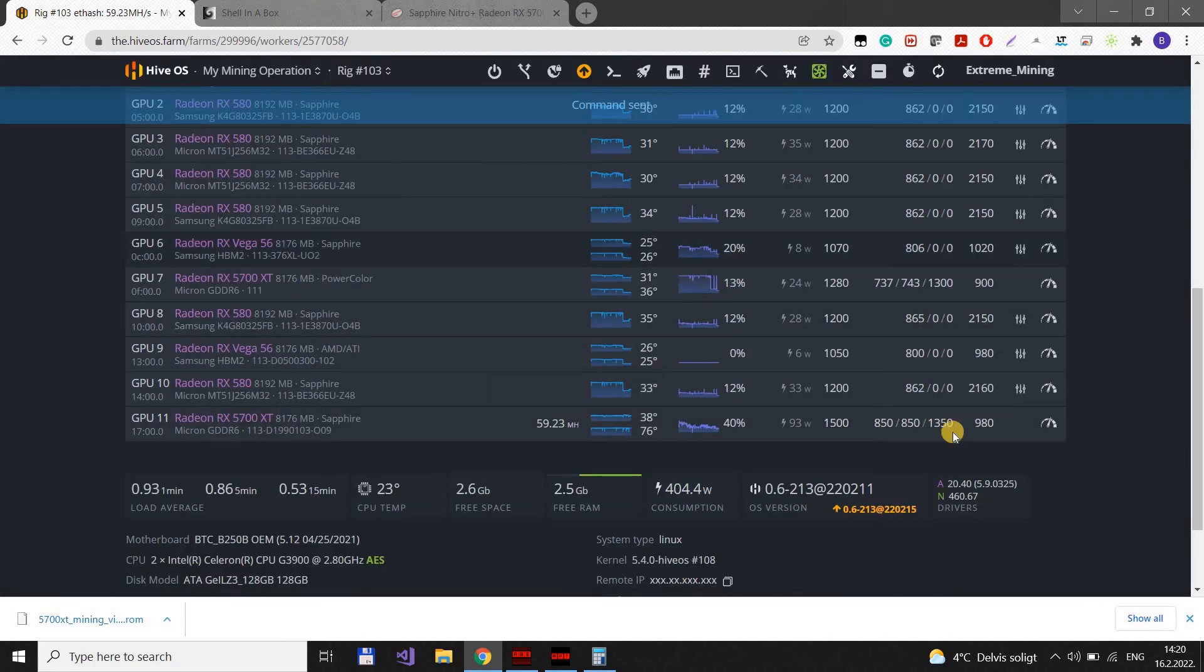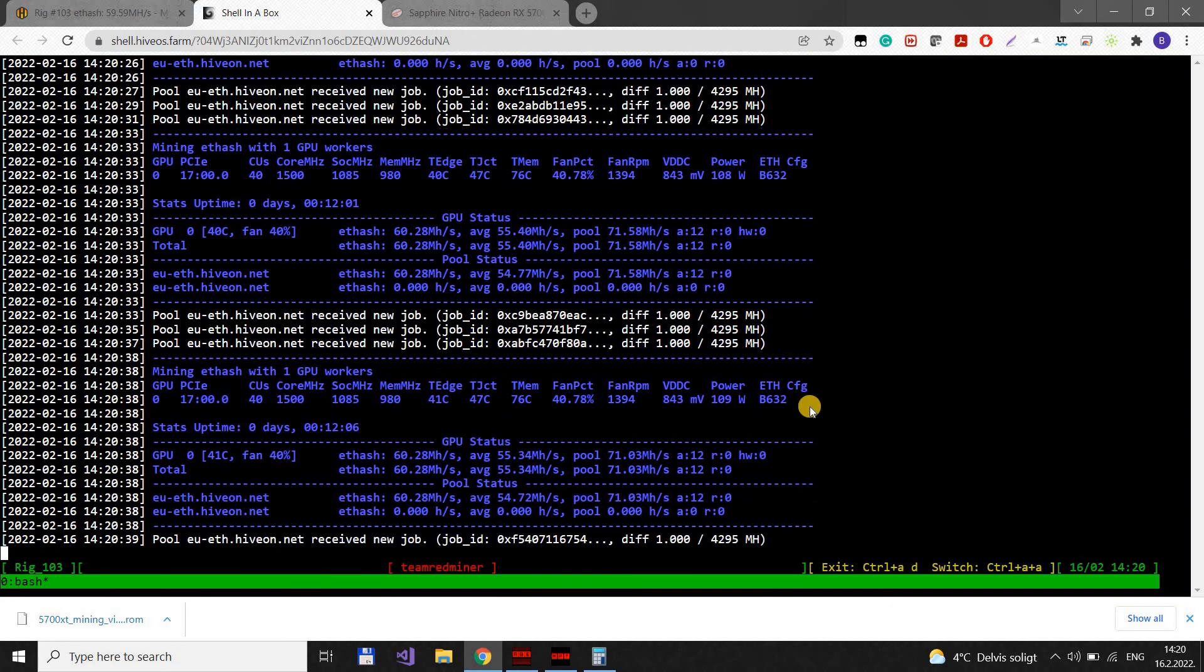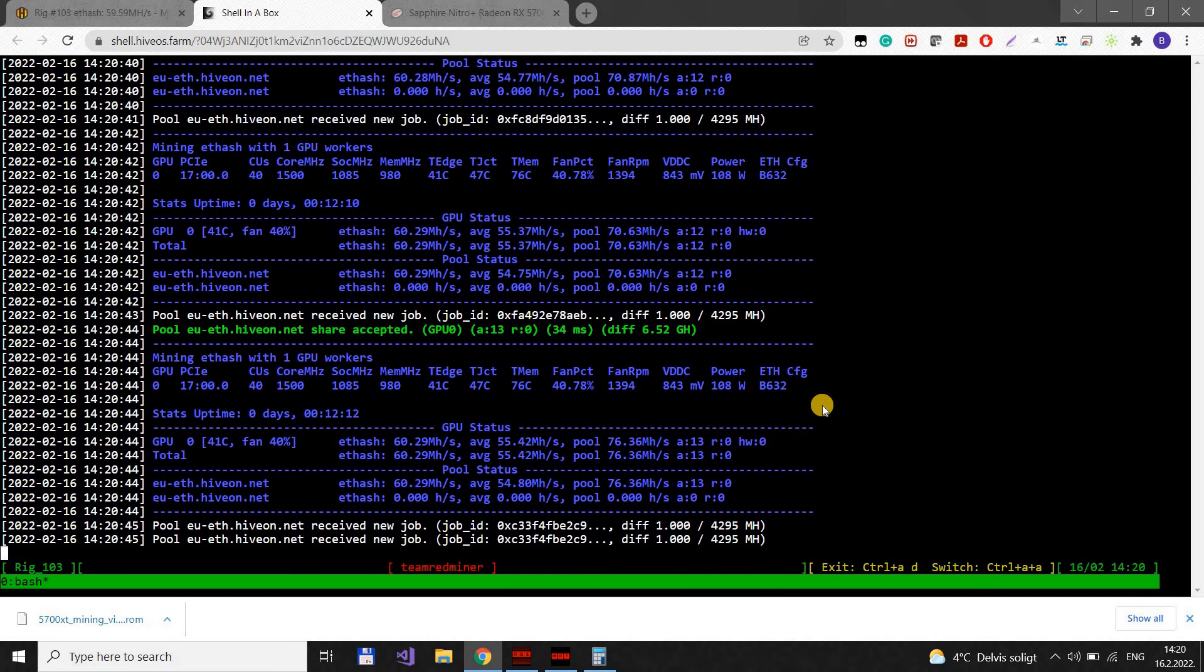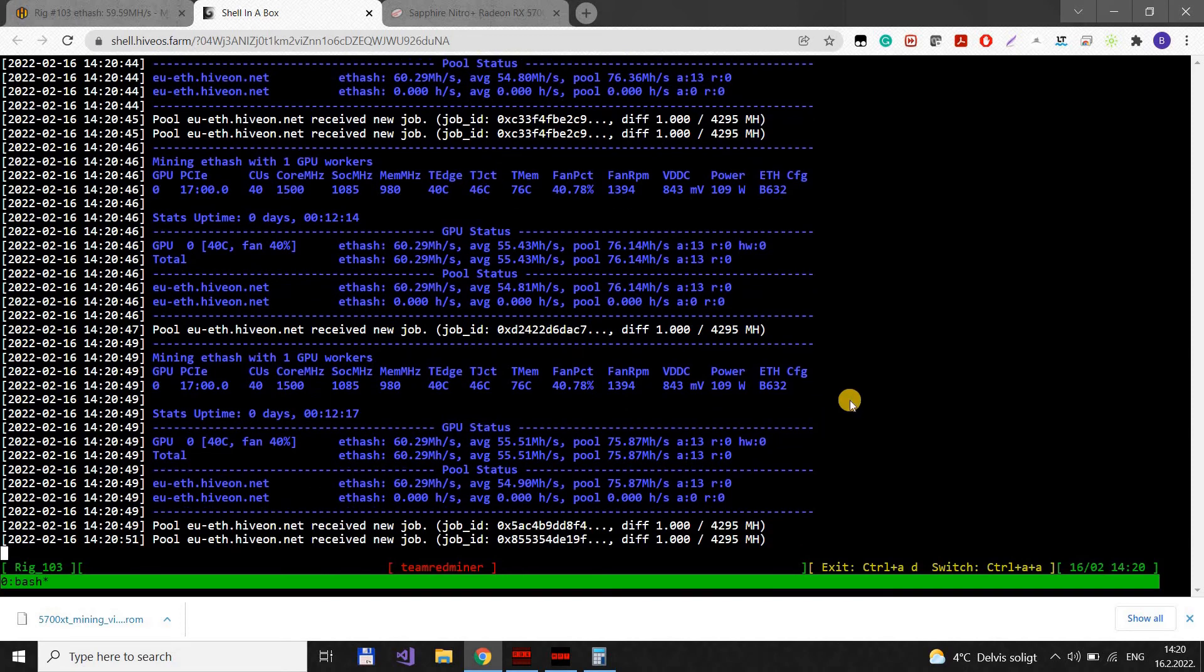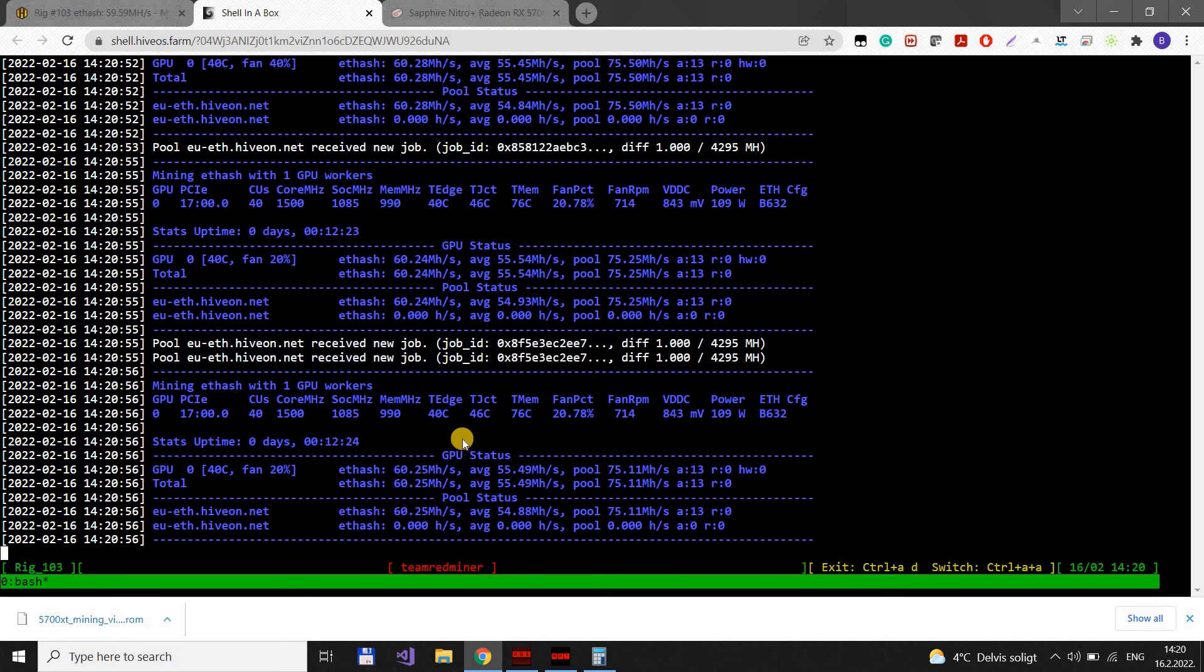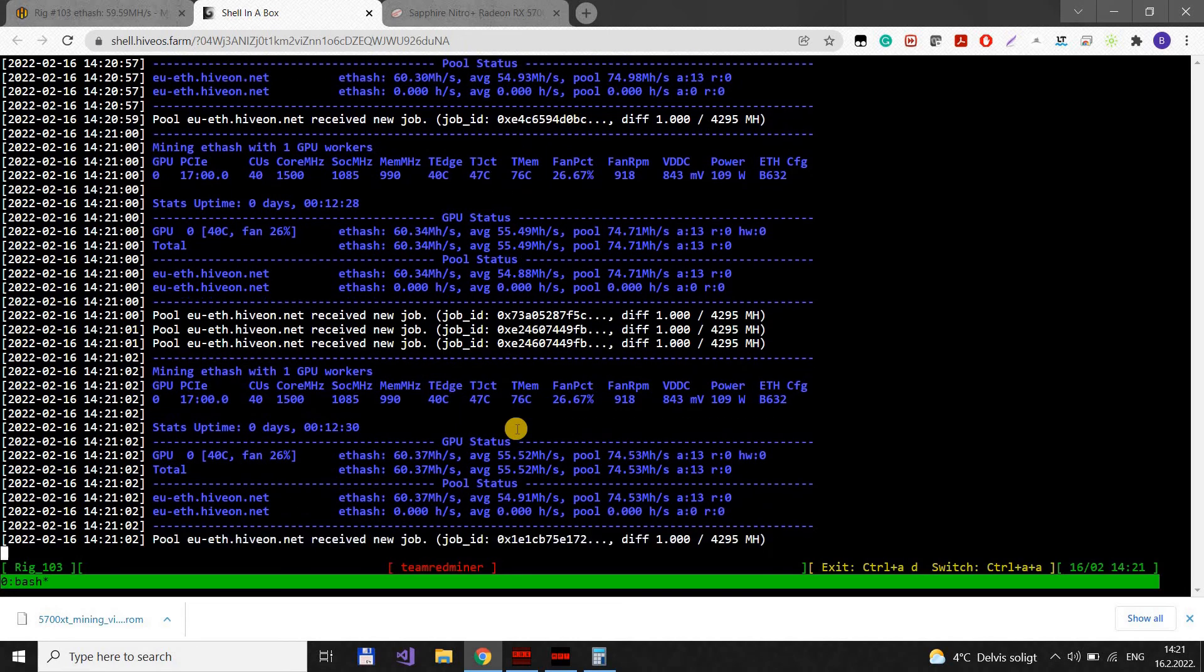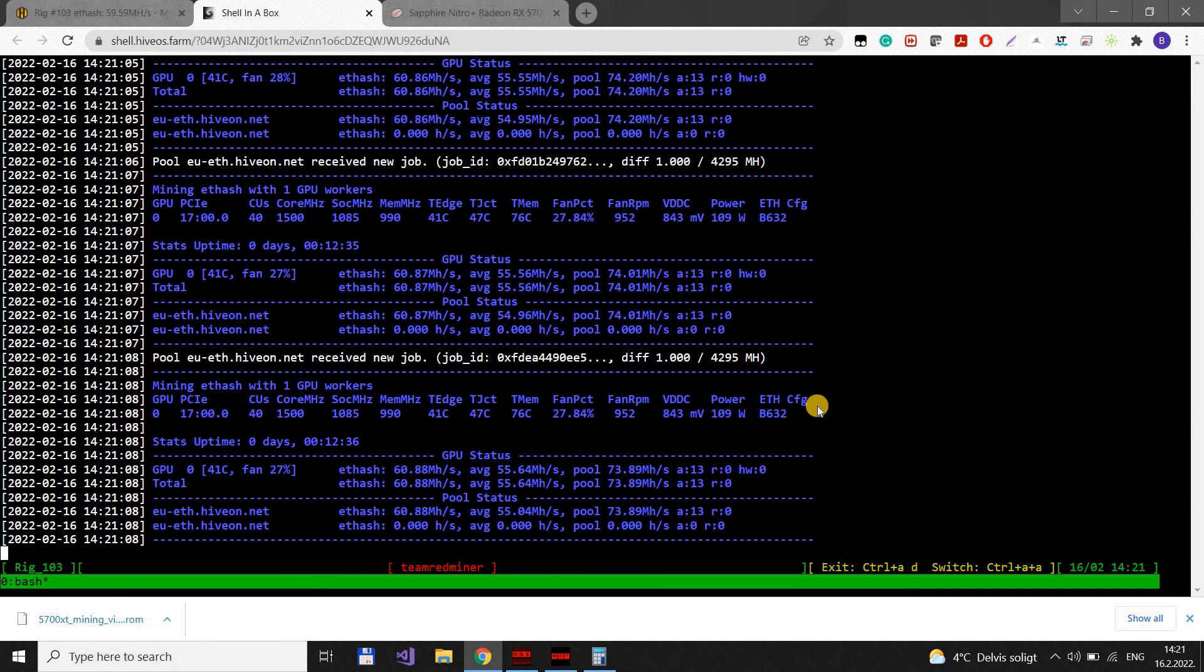Can we reach 61? And remember this is TeamRedMiner not PhoenixMiner. What you see here is what you will get in the pool more or less. Let's see 990, will it die? Okay it's still going up. Okay close to 61.